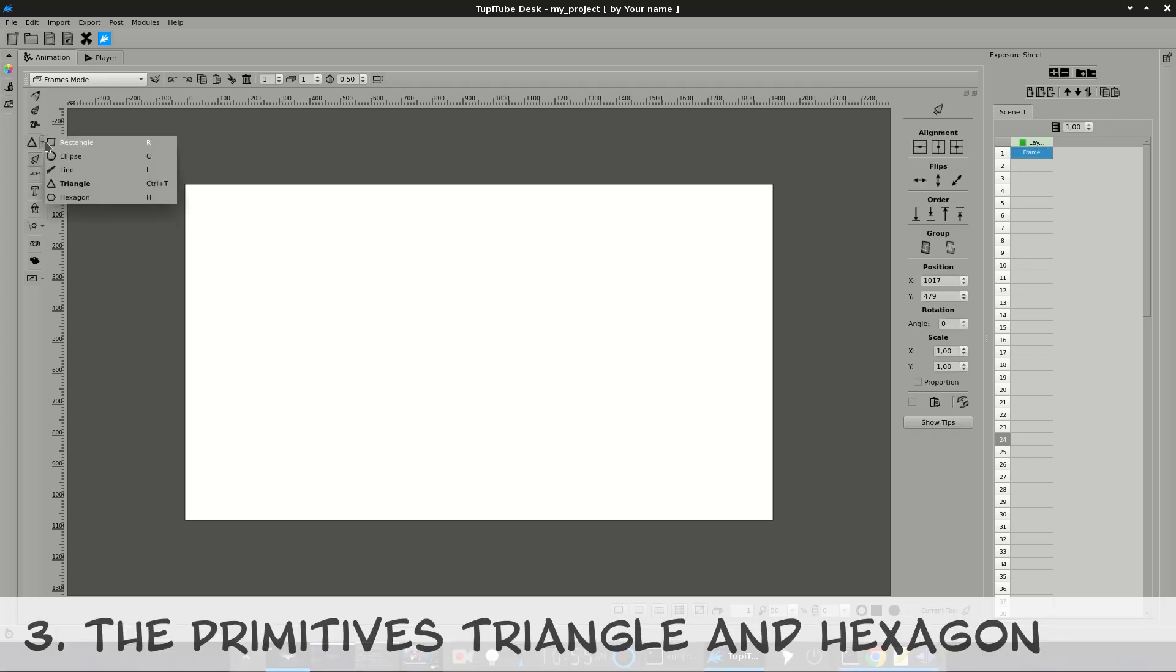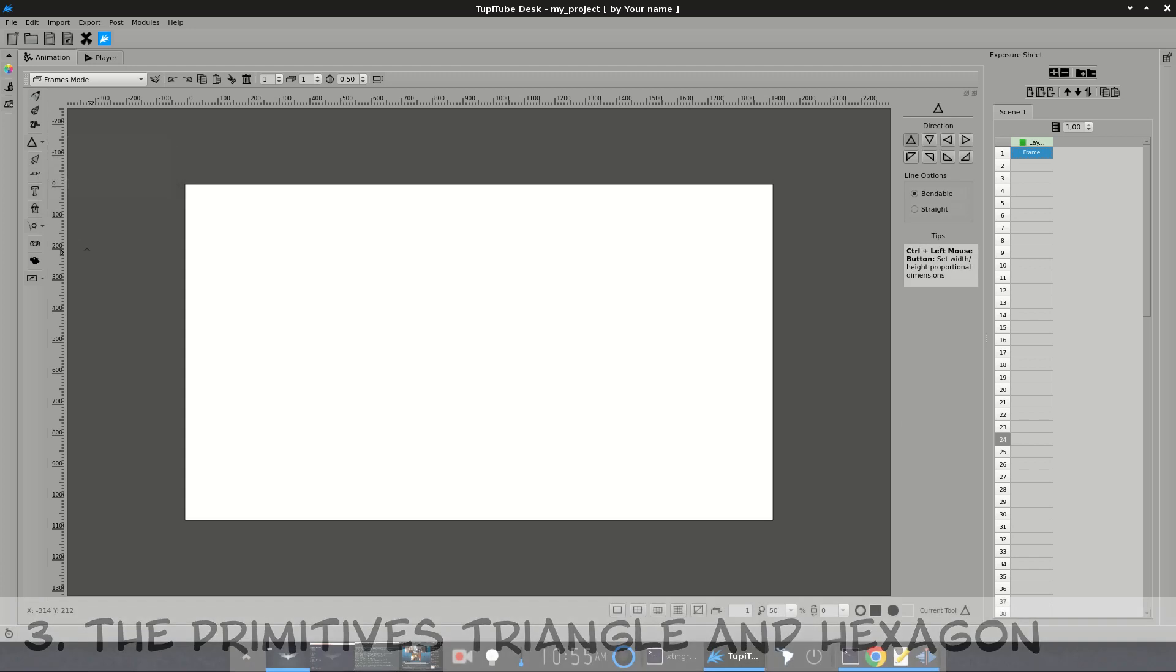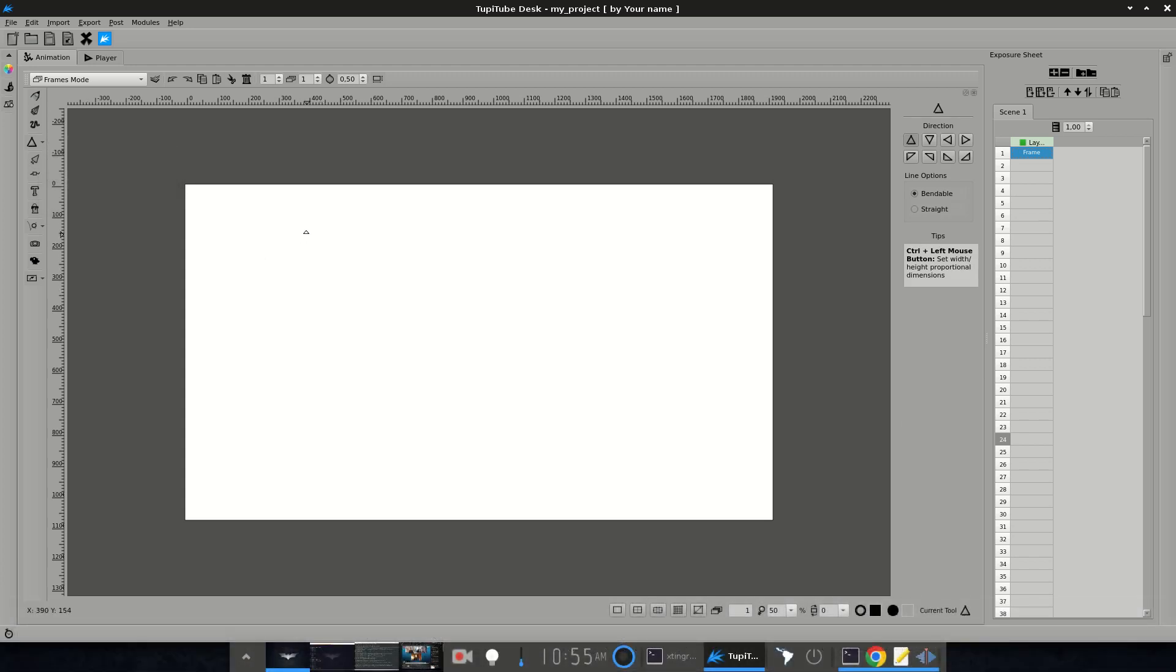The Primitives Triangle and Hexagon. Two new shapes were added to the drawing tools.